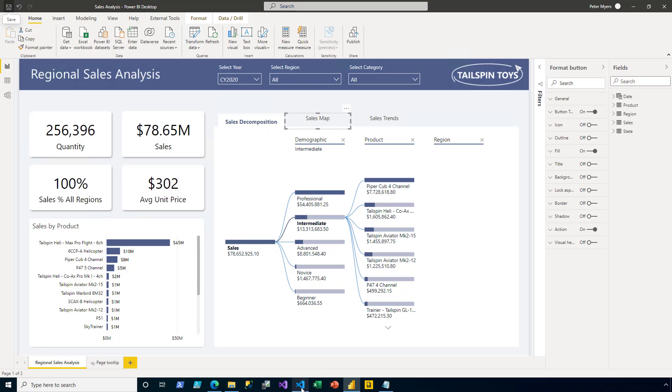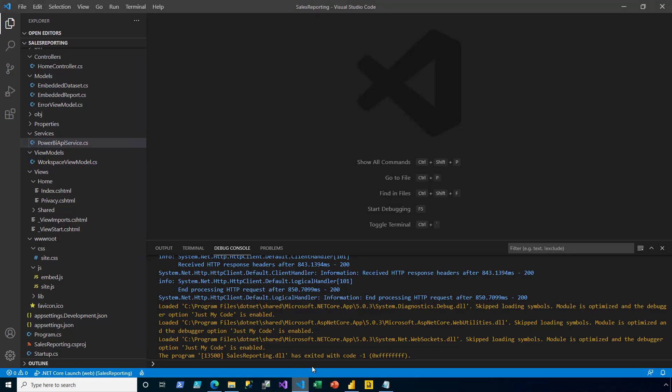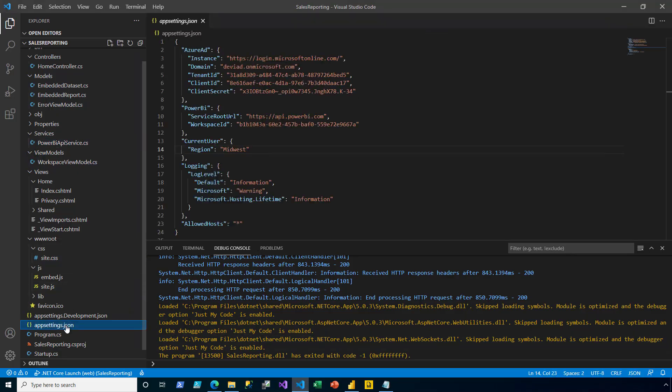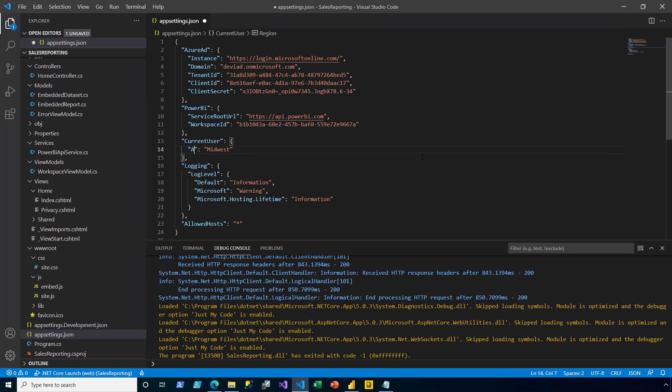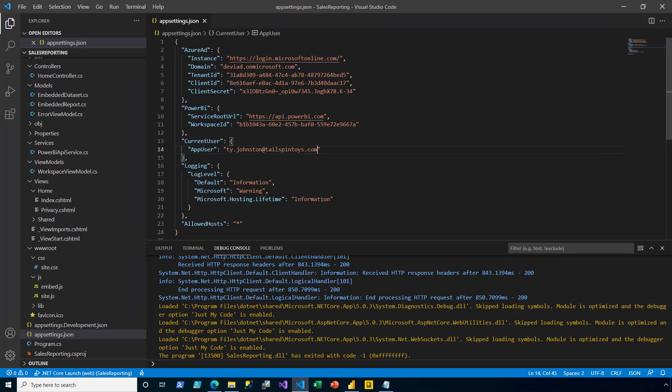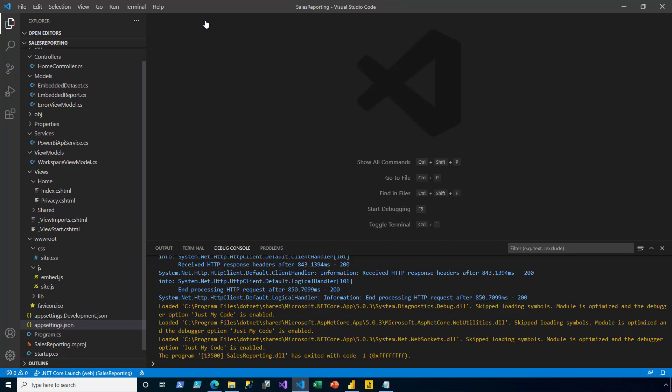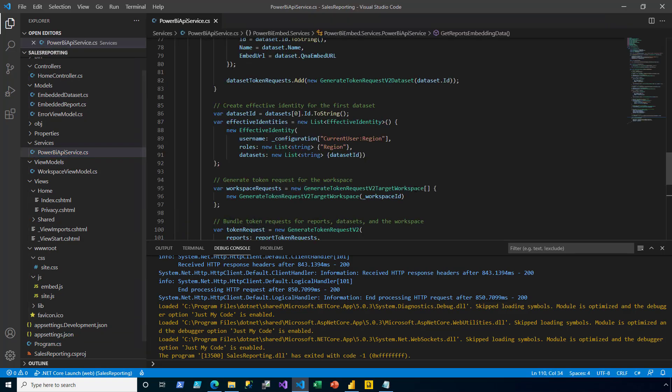Switching back to Visual Studio Code. I go ahead and open up the app settings. It's now because we're not using region as a setting. We're actually using the app user. So you can think of this as being the authenticated user of your app. And let's test it for Ty Johnston. I save and close the app settings. Remember, this is just for testing purposes.